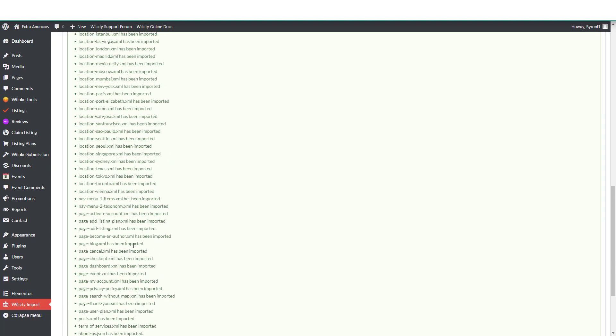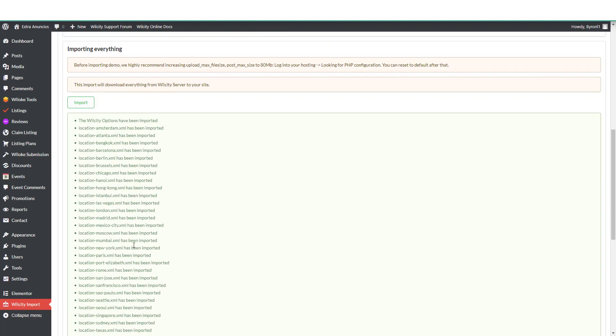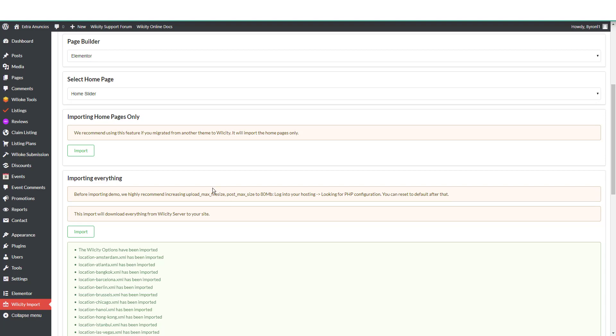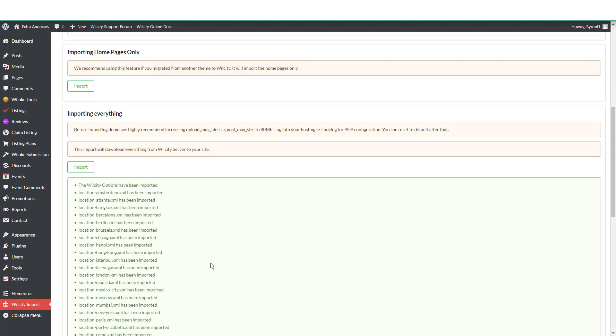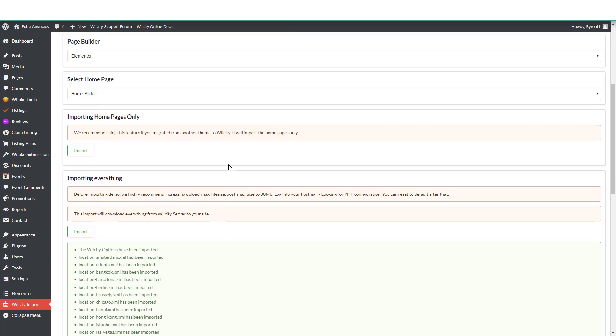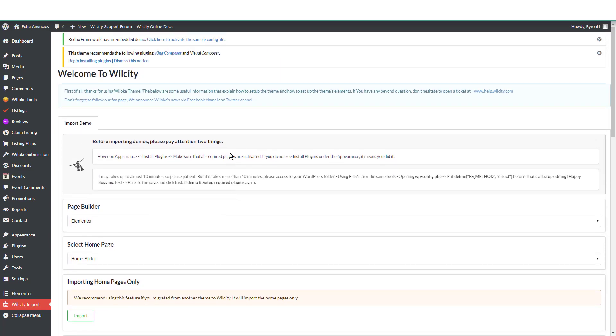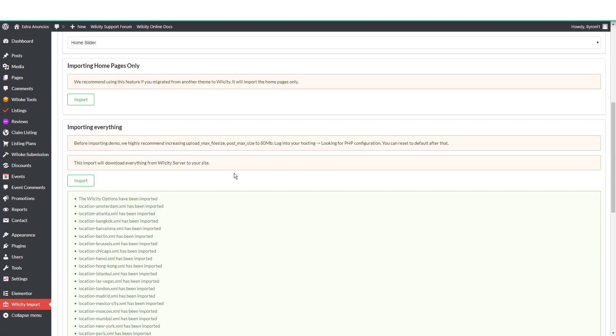So now that we've imported everything, let's take a look. Everything has been imported. It will take you up to a minute max to import all the demos, all the files and everything. But make sure that you update your PHP max file size, because if you don't do it you're gonna have a lot of issues trying to import this demo. It actually says in here: before updating the demo we highly recommend to increase the upload max file size. I have done that already so everything was imported.